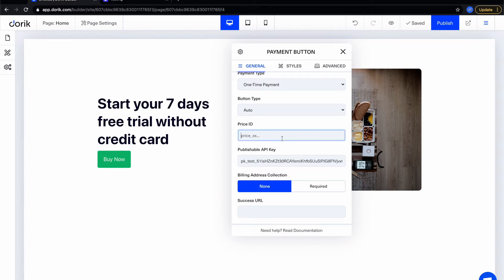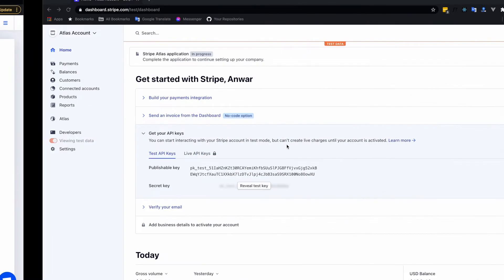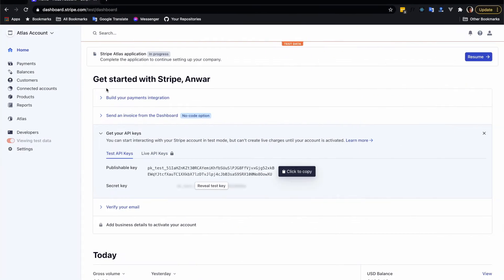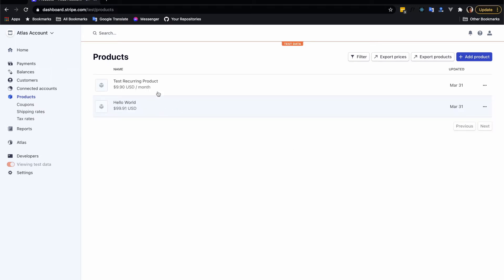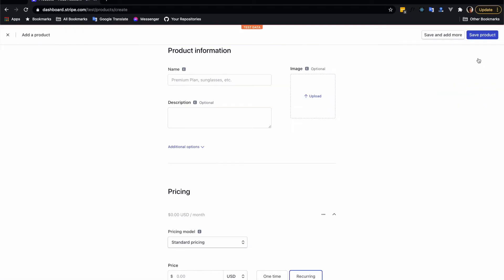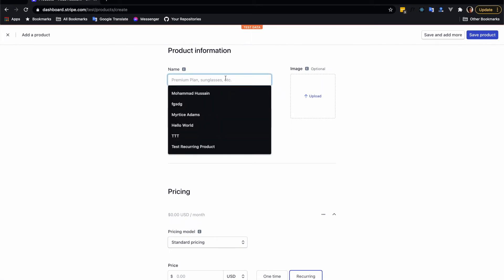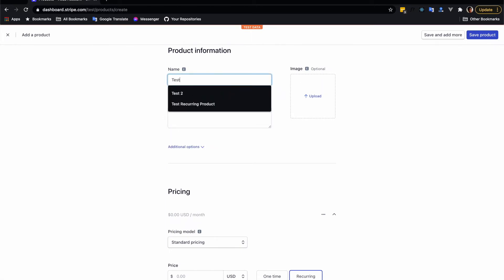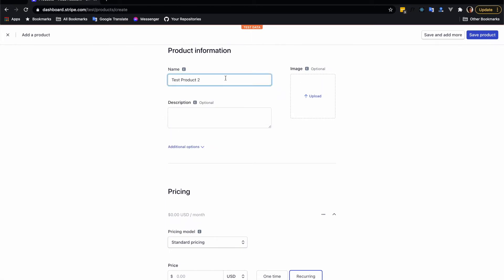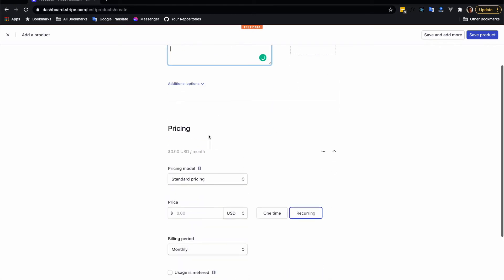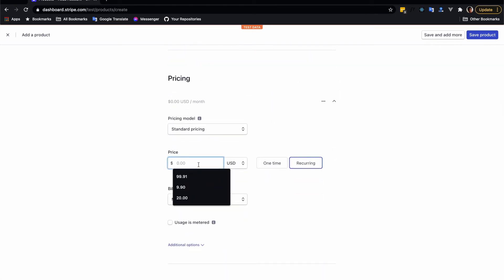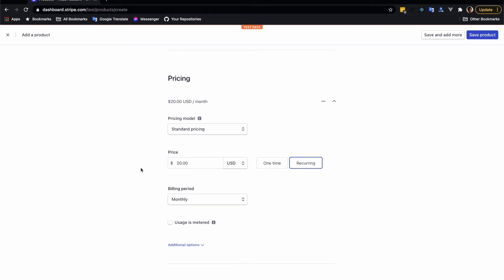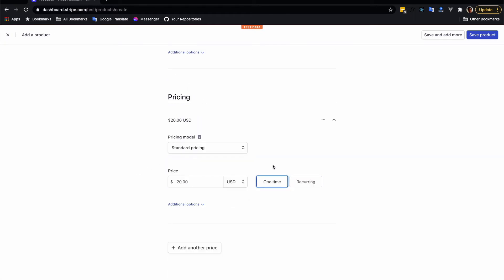For price ID I need to go to Stripe again and add a product. I already have two products added but let me add a new product just to show you how simple it is. Test product 2. You can add a description, you can add an image if you want. How much the product price will be - let's say it's $20. Remember to select one-time.